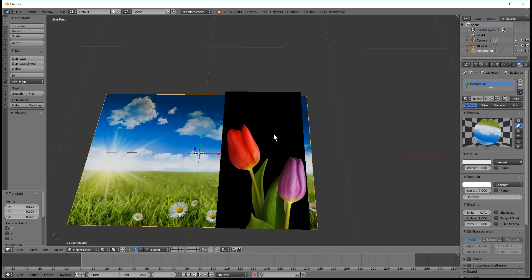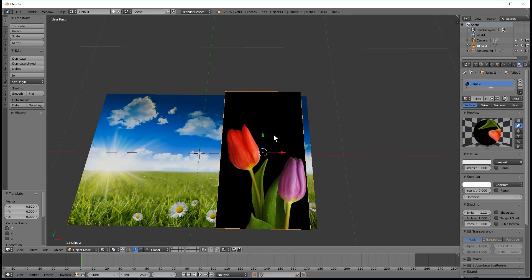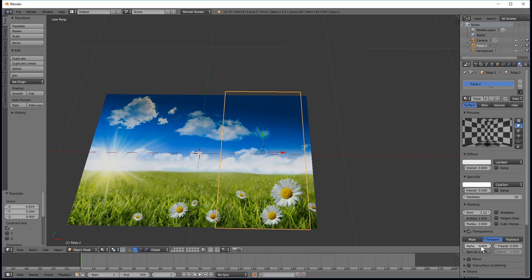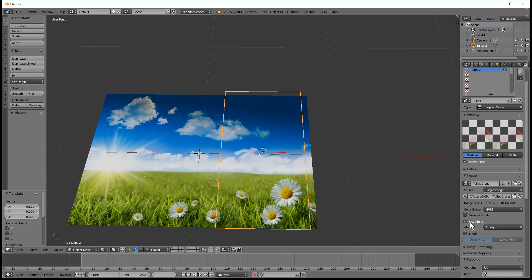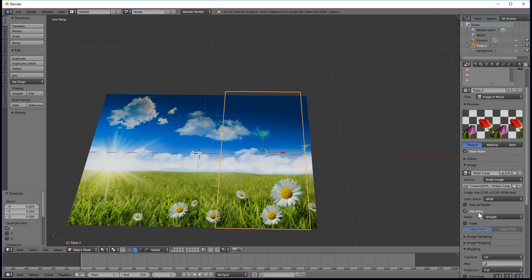We want to make this tulip transparent, so I'm going to click on the picture and select Transparency. I'm going to set it to Z Transparency and set the Alpha to zero. Then I'm going to go over to the texture and select Use Alpha.